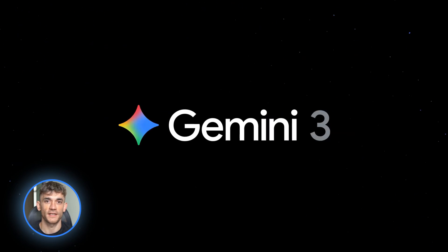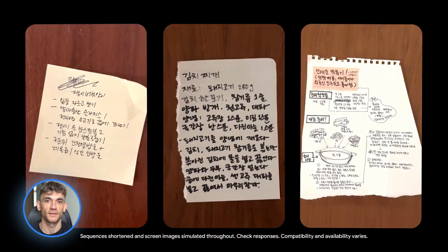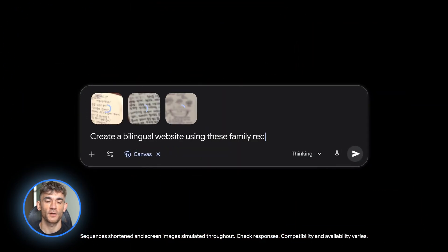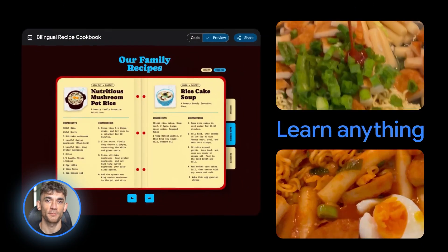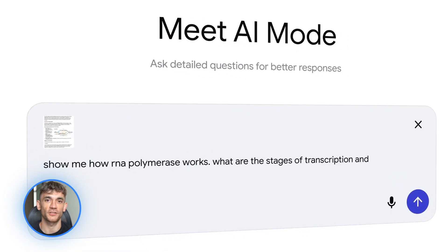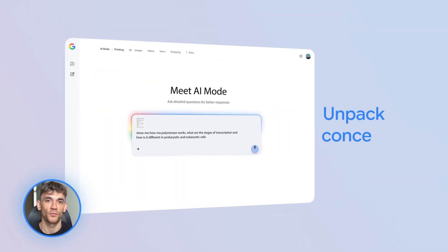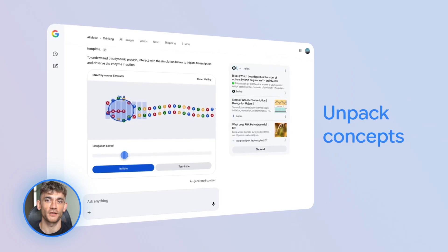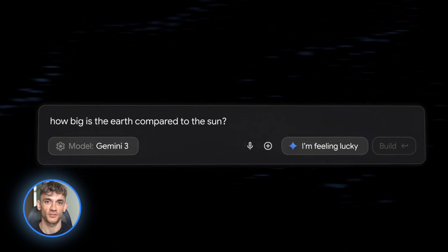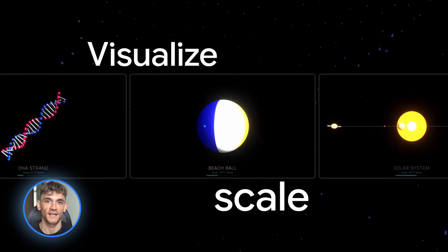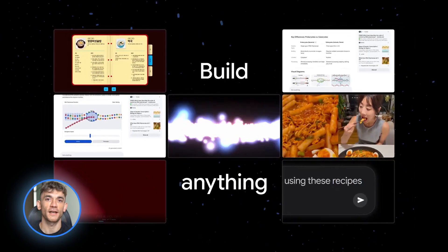Google just dropped their biggest AI update ever. Gemini 3 Pro is here and it's insane. You can now make text, images, and videos in one place. No more jumping between five different tools. I'm going to show you exactly how to use it. This is going to change everything.